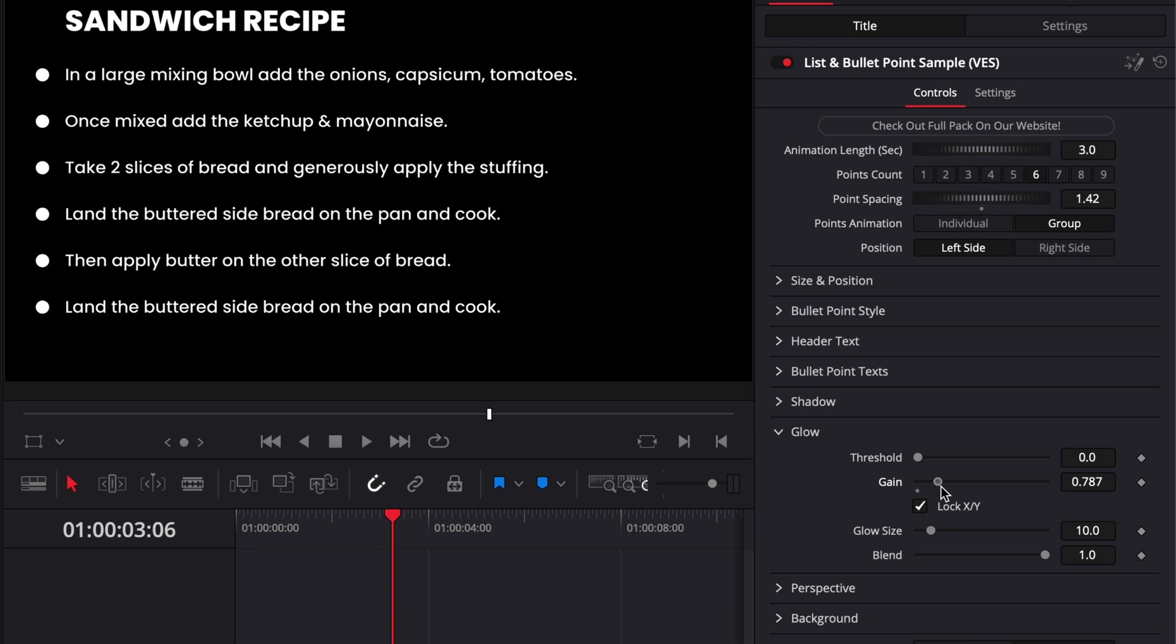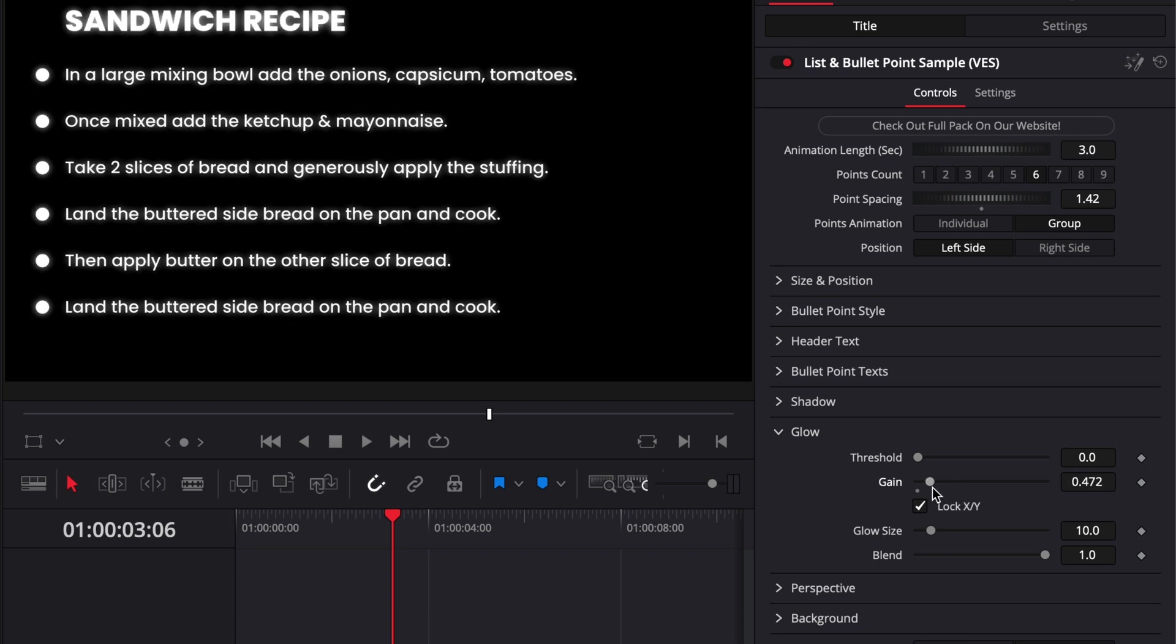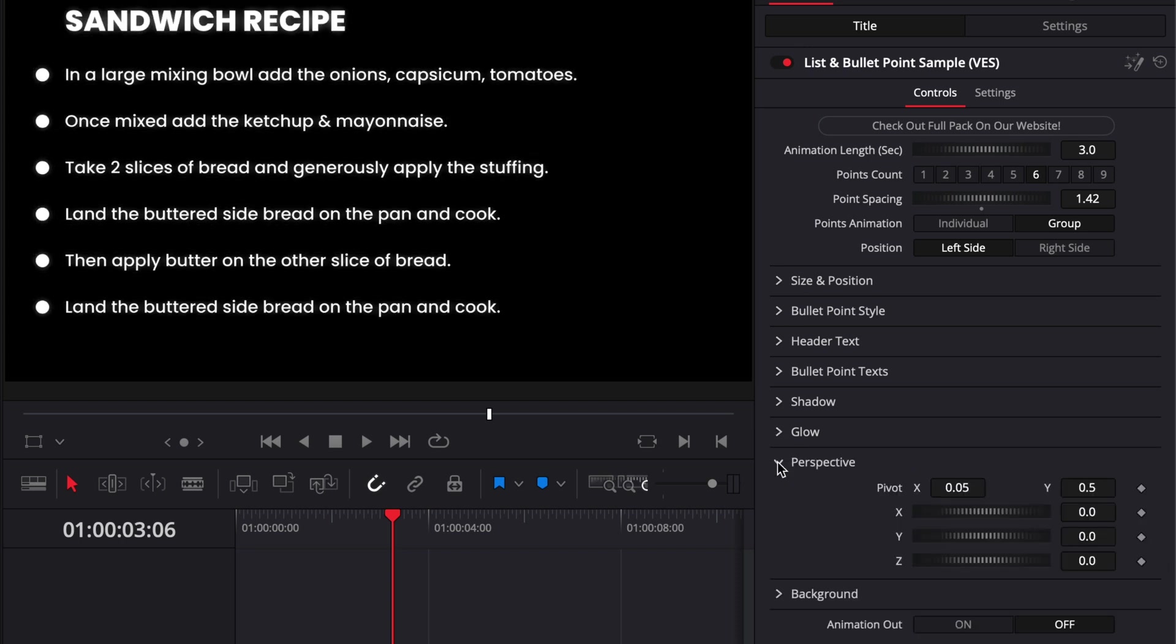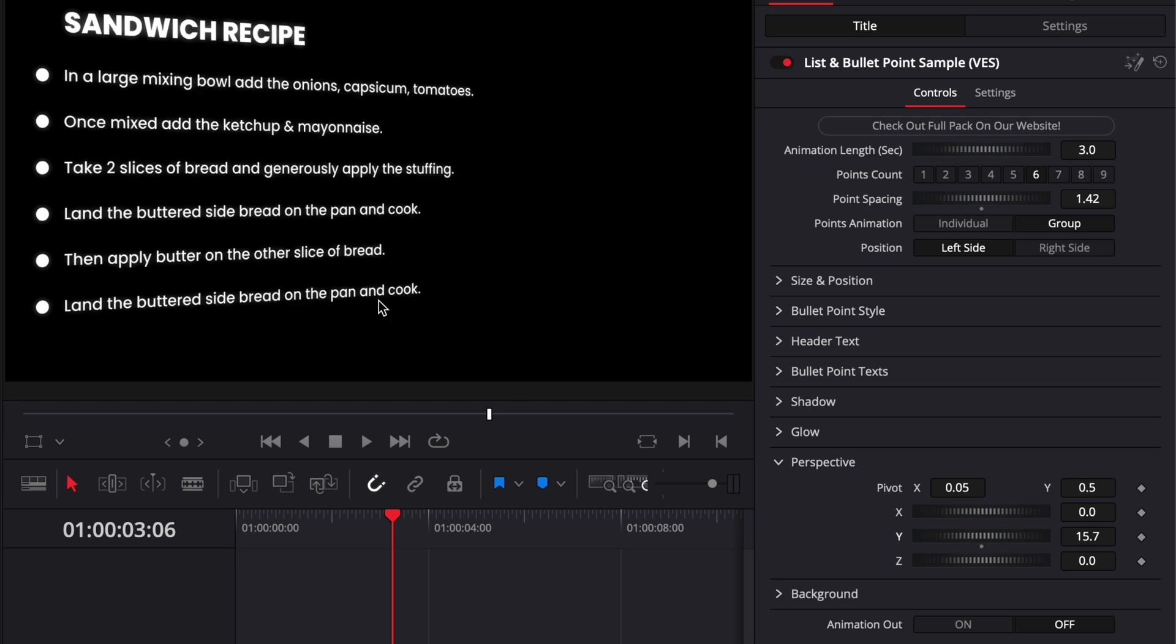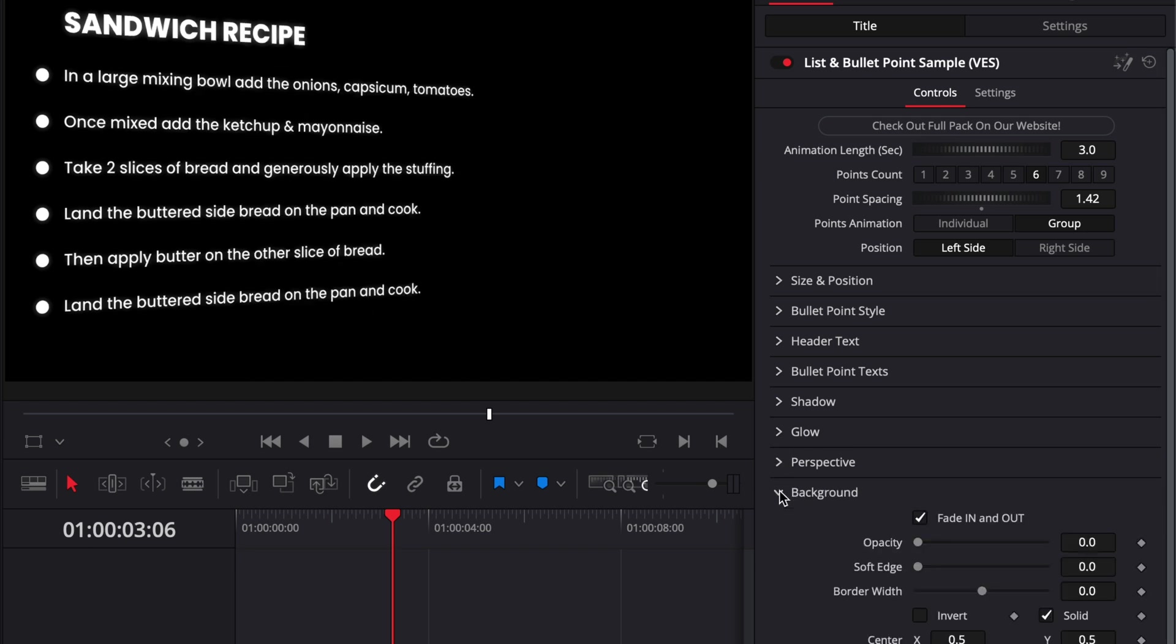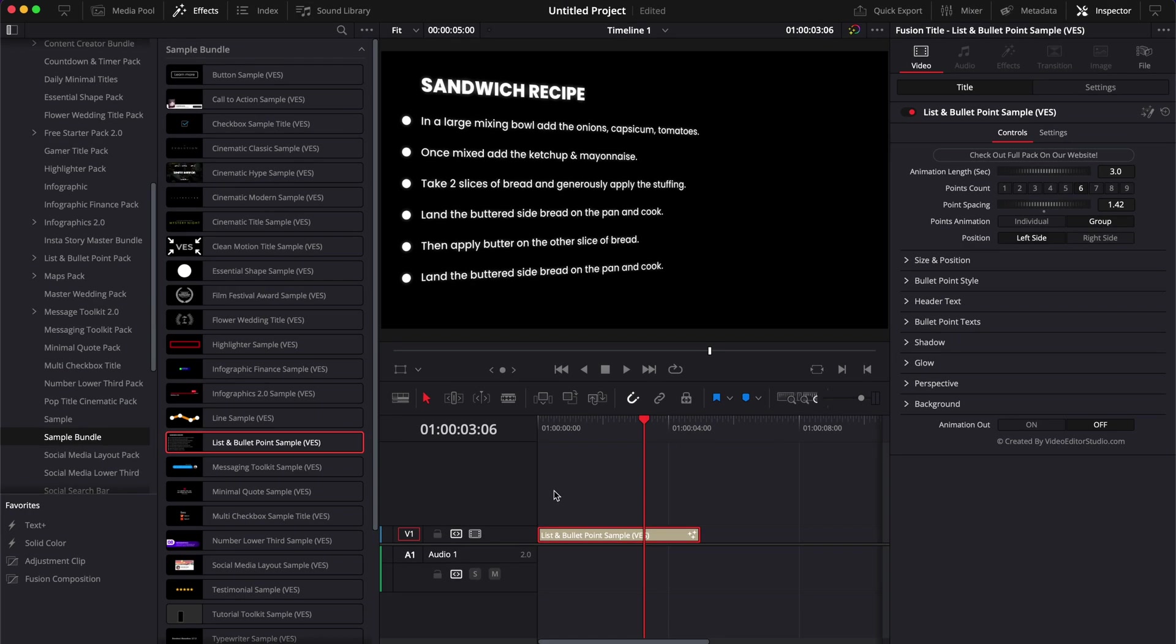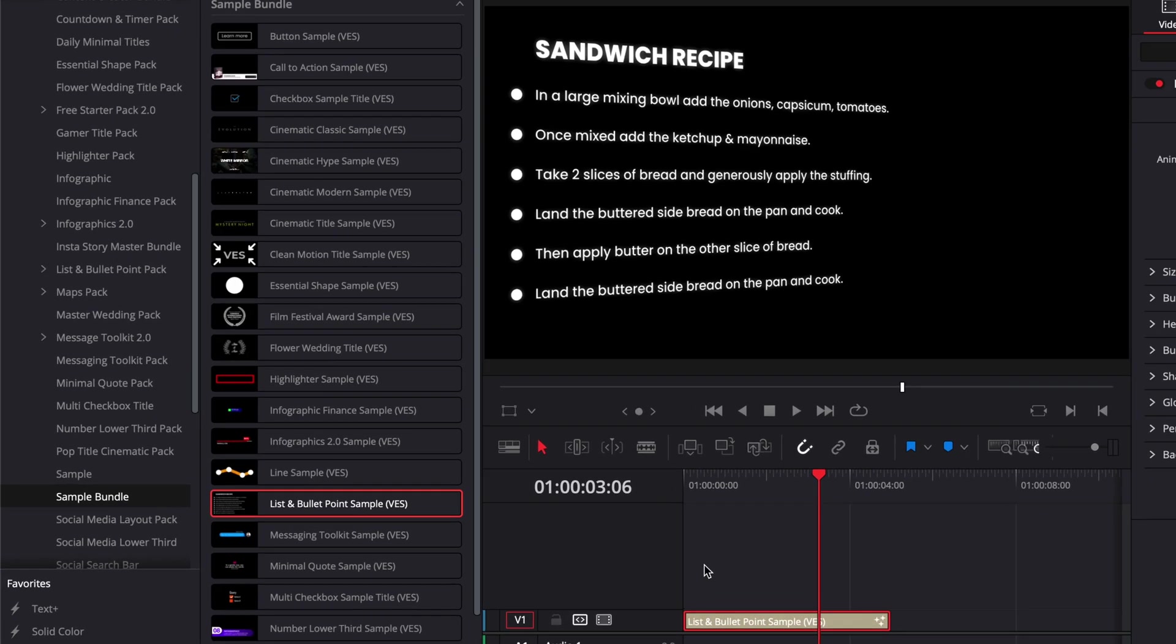Some of them get a Perspective adjustment where you can adjust different perspective axes of the title. All of them got a Background with a bit more functionality as well, and we have the animation out on and off.